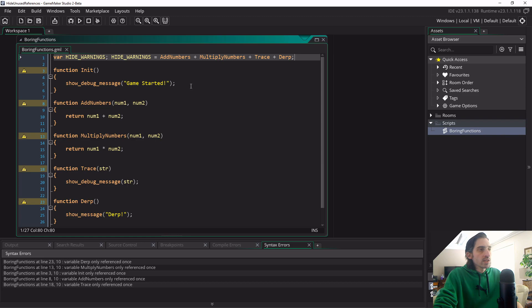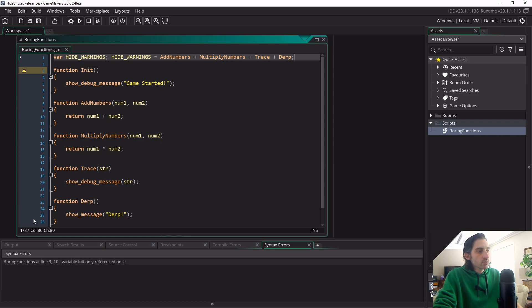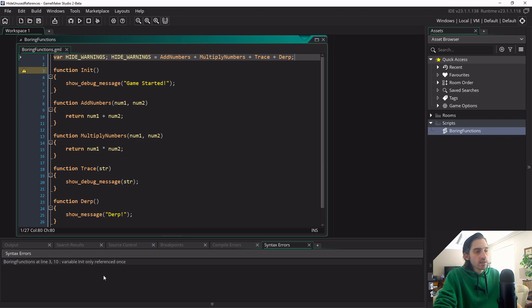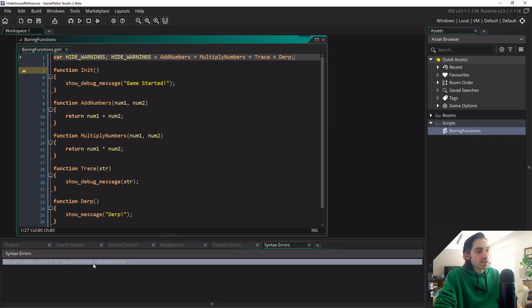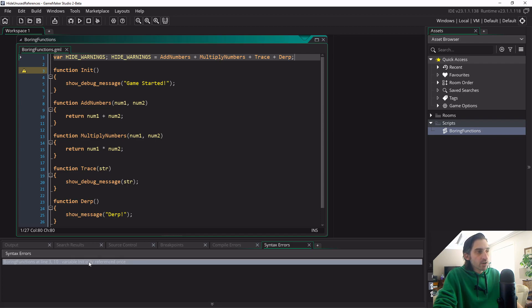And when I save it we will now see that all these warnings now go away, and it's now decluttered our syntax errors thing down here. But it's still left the first function in it.